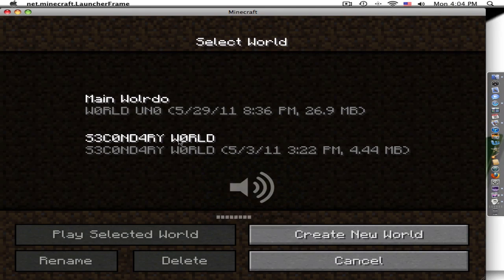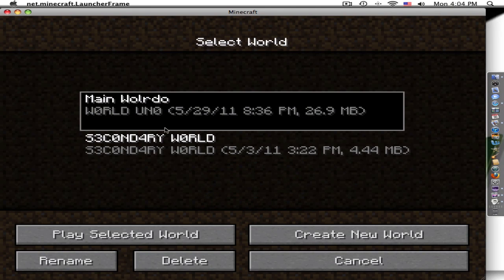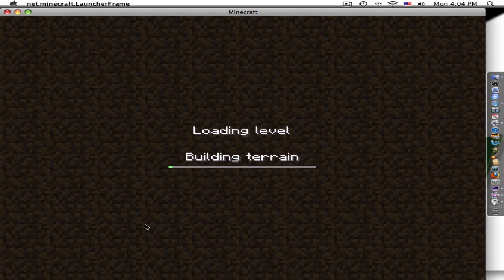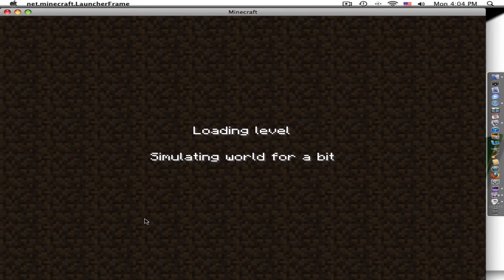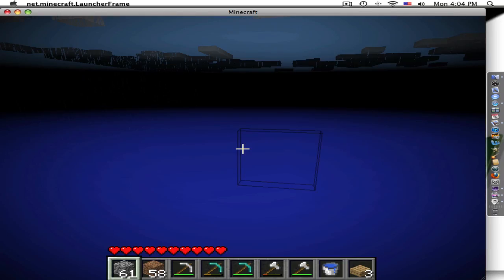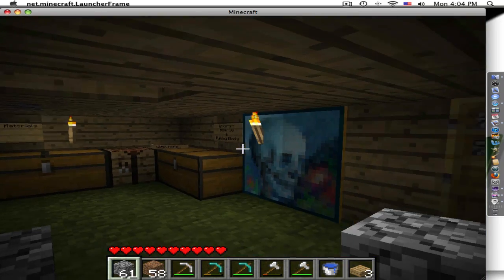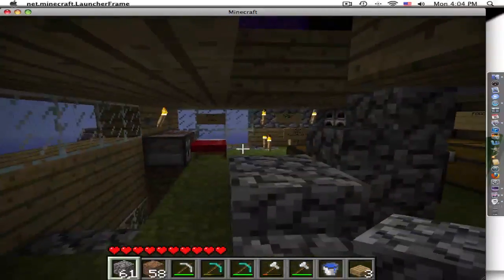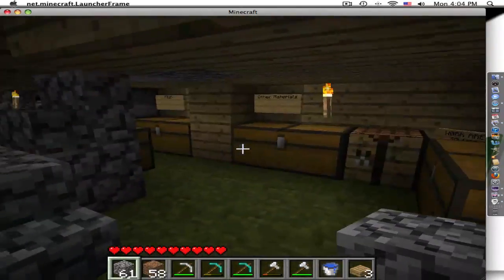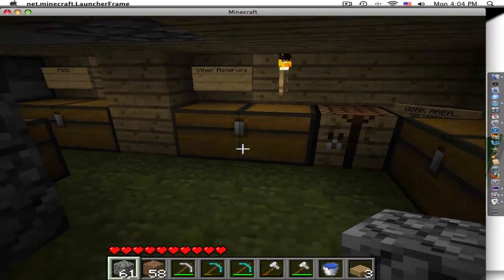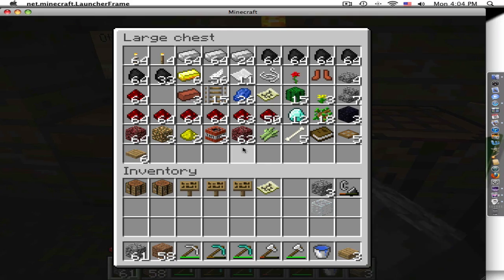So this is another tutorial on Minecraft. Let me get this loading, and today you're going to learn how to make a map.